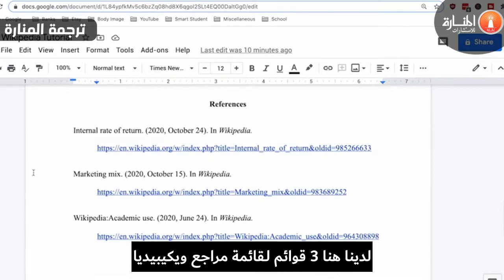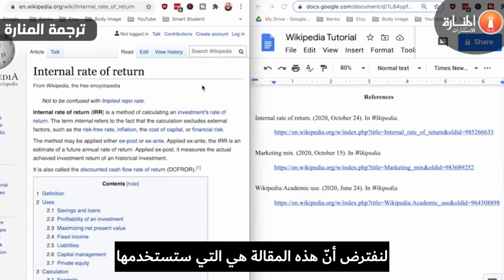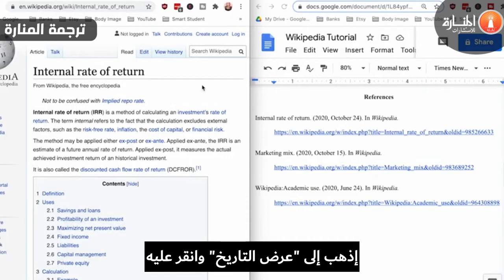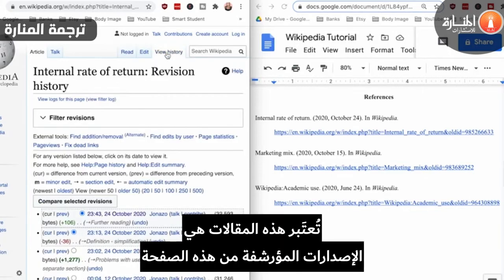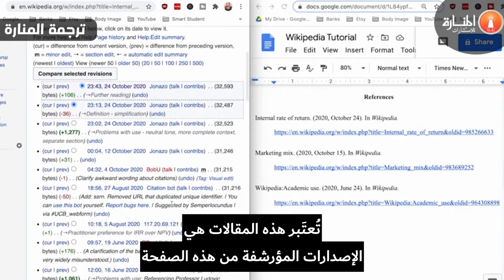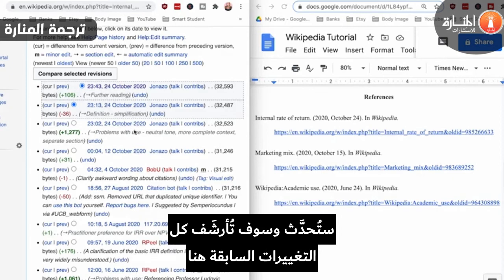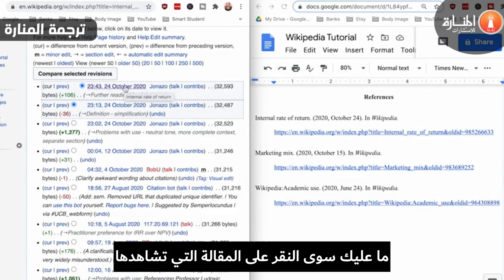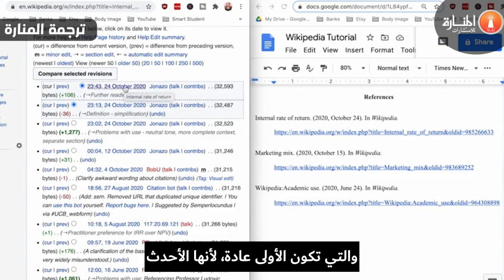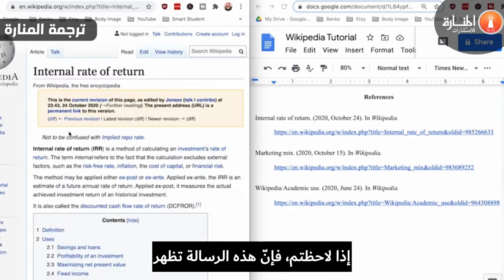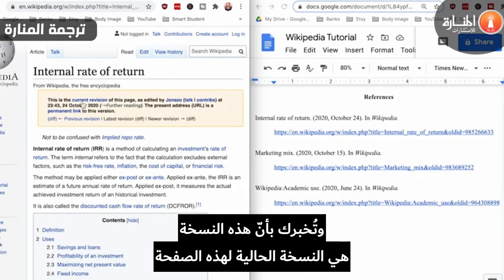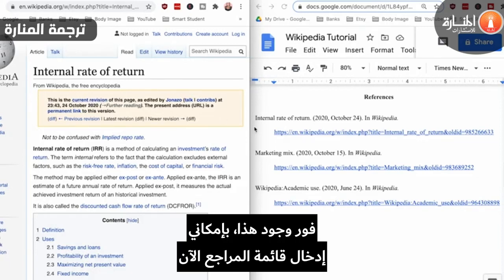Here are three completed Wikipedia reference list entries. Let's say this is the article that you want to use. What you want to do is come up here to where you see 'View History' and click on it. All of these articles here are the archived versions of this page — every time new changes are made, it gets updated and all the past ones are archived here. What you want to do is click on the one that you're viewing, which is typically the first one because it's the most recent. You'll notice a memo pops up letting you know that this is the current revision of this page. Once you have this, you can now make your reference list entry.